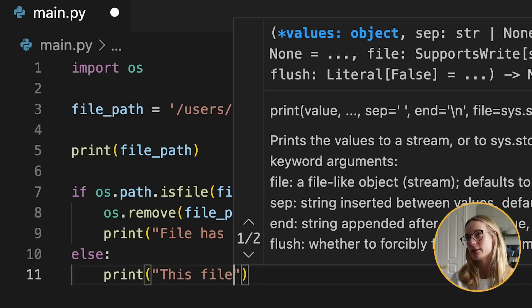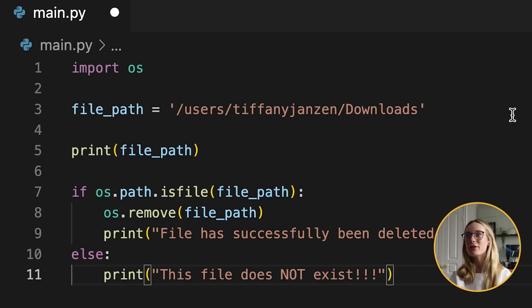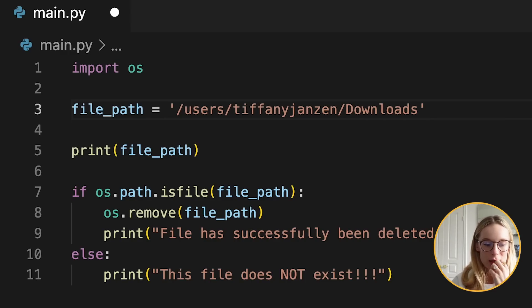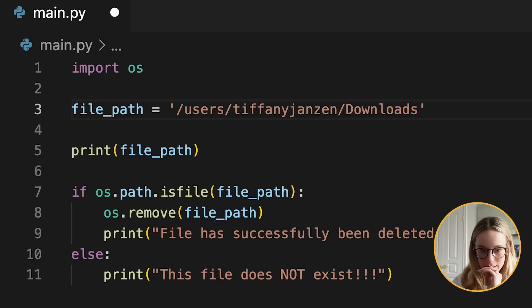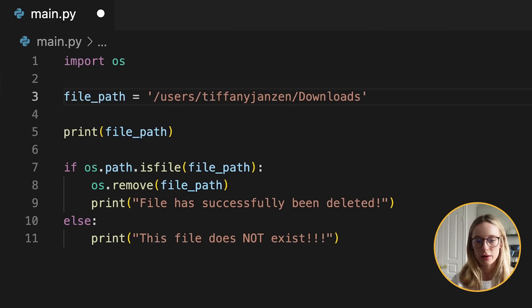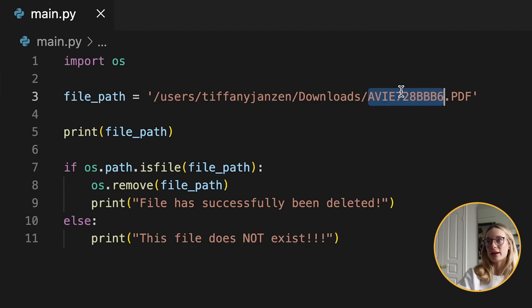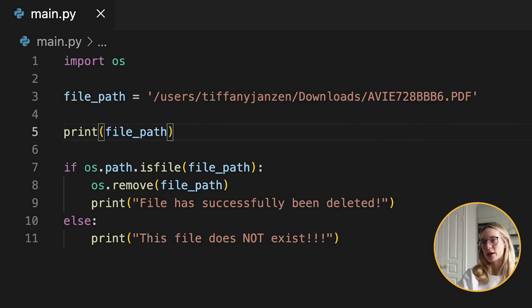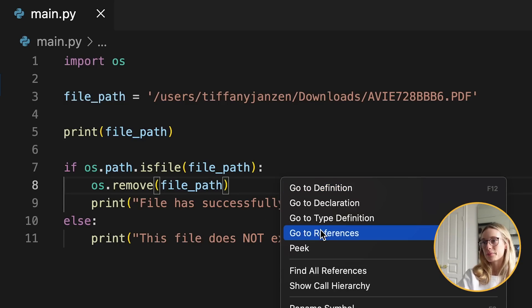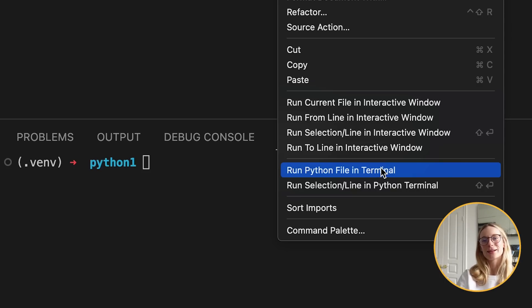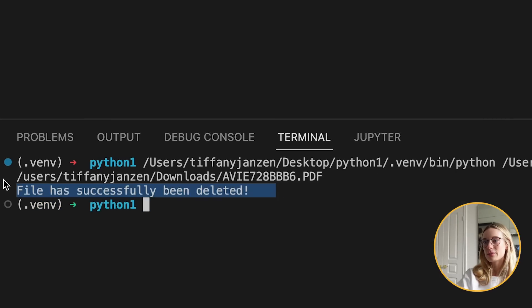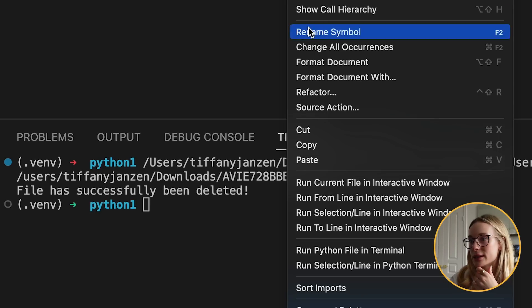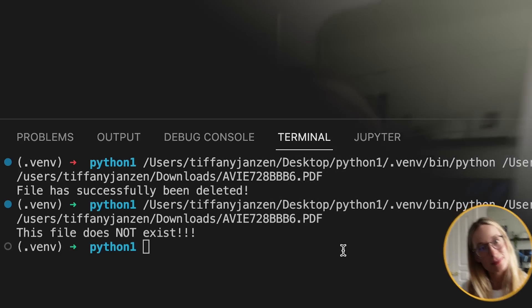So we have a file path, but we need to give it a specific file. Let me go to my downloads folder — I am not going to show you this folder because it's a disaster, which is why we are doing this. One file I want to delete today is actually an invoice for my dog's surgery. You could replace this and make it dynamic to delete all PDFs or delete everything in the downloads folder — I just wanted to start small. A simple way to run Python in your terminal is to right-click and go to 'Run Python File in Terminal.' We get 'This file has successfully been deleted.' And if I run it again, since it no longer exists, it says 'This file does not exist.'